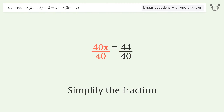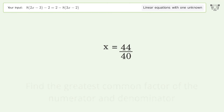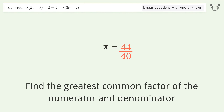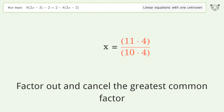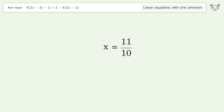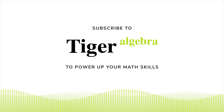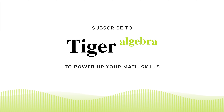Simplify the fraction. Find the greatest common factor of the numerator and denominator. Factor out and cancel the greatest common factor. The final result is x equals 11 over 10.